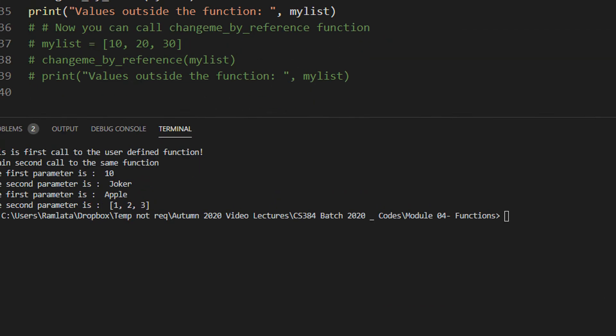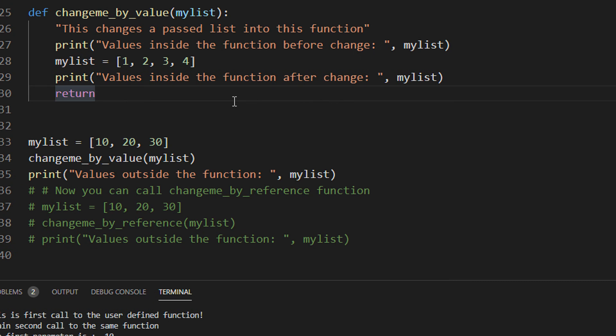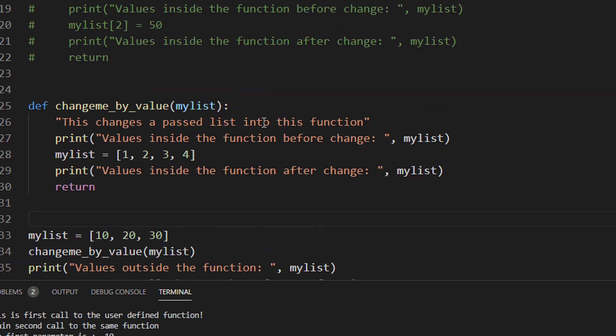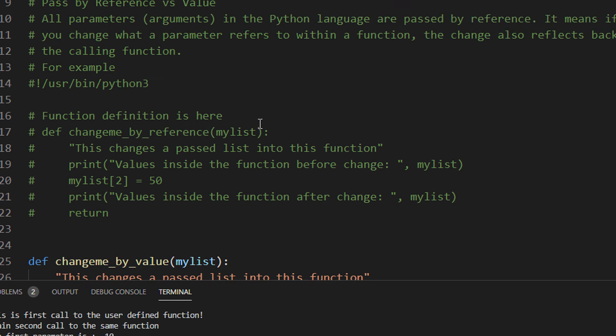Hi class, welcome to another tutorial on CS384. This time we will see in functions what are pass by value and pass by reference. If you have knowledge of C, you already know what these are, but in Python there is an easier syntax. In C you had to deal with pointers, addresses and everything — Python makes all those things simpler. So first we start with pass by value.